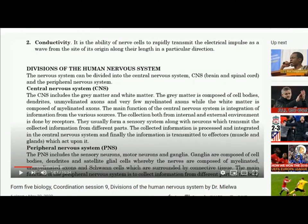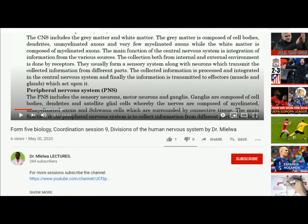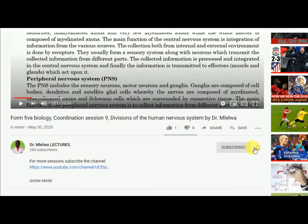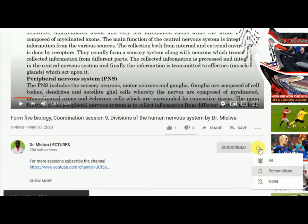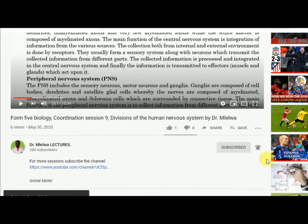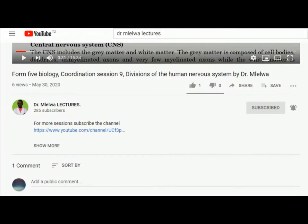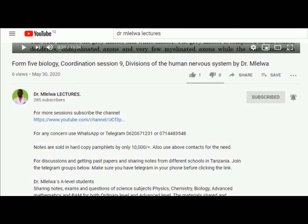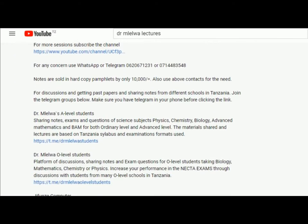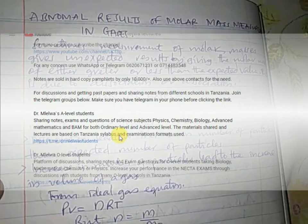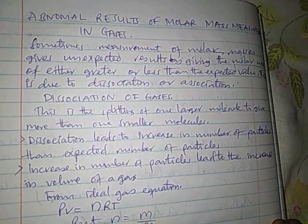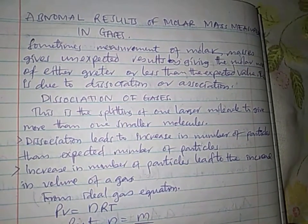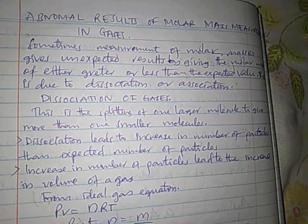Welcome back friends, this is Dr. Meryl. Don't forget to click the subscribe button and click the bell for more updates. To join our Telegram group discussions, click 'show more' in the description and scroll down to see the links for the O-level and A-level groups. Welcome back friends, this is Ted Sumata and the facilitator in this session is Dr. Meryl.